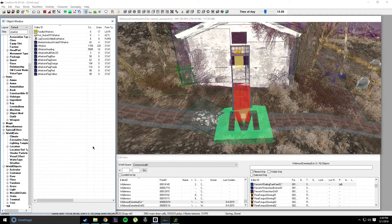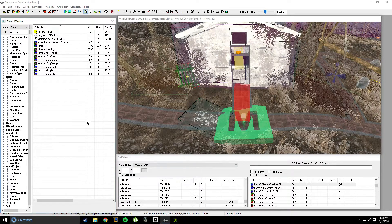Hey guys, my name is Dylan. Today I'm going to teach you guys how to do map markers. It's going to be a pretty quick video.